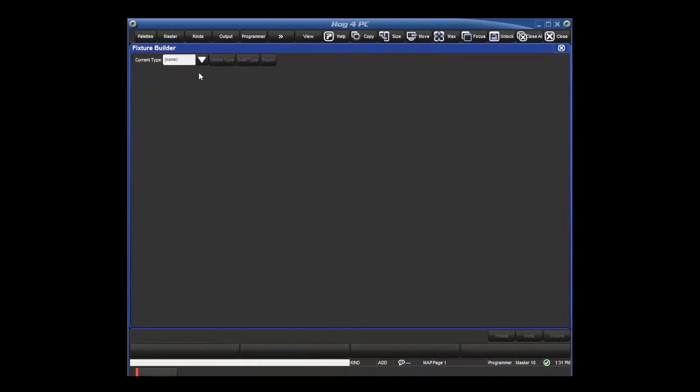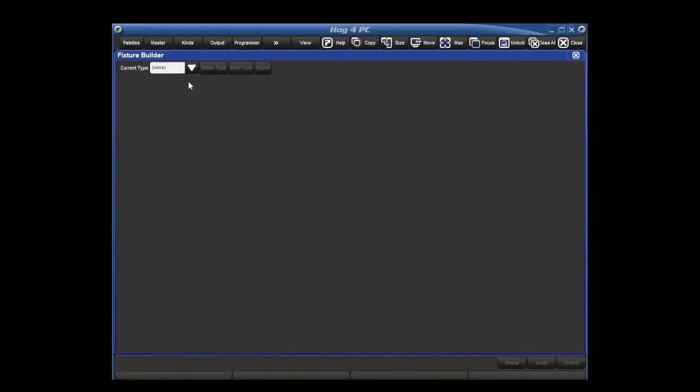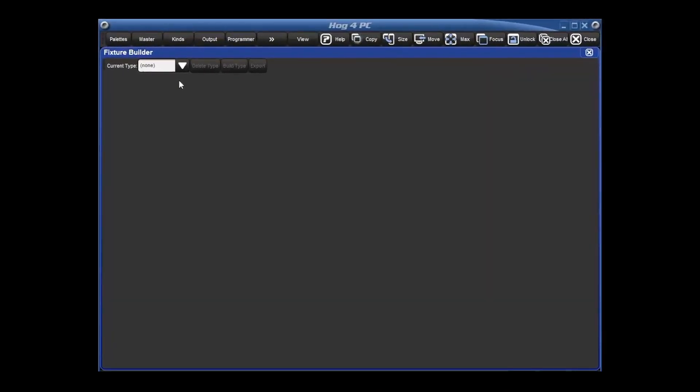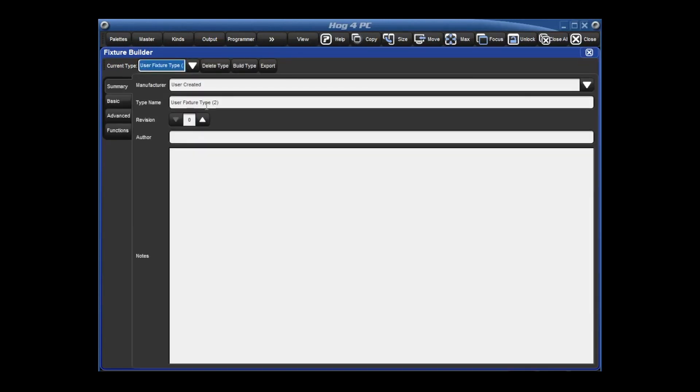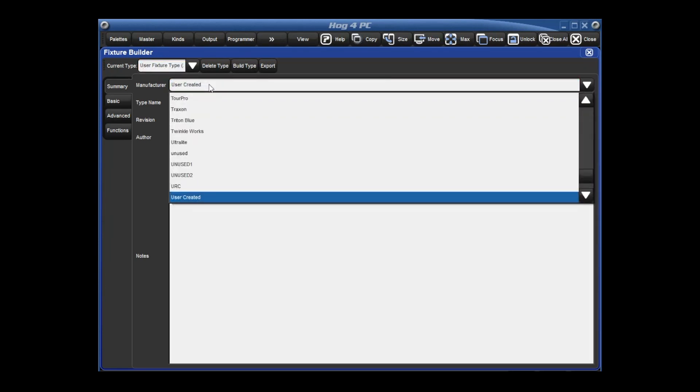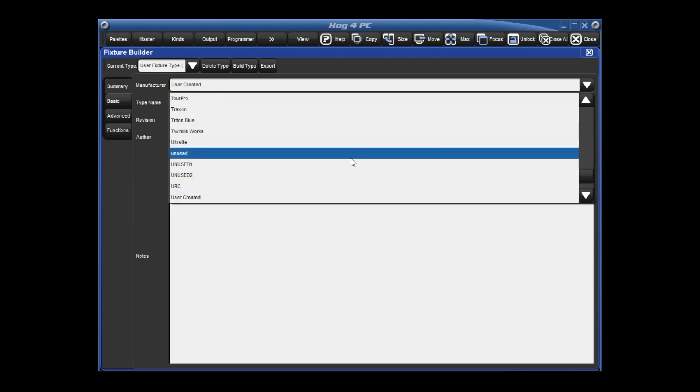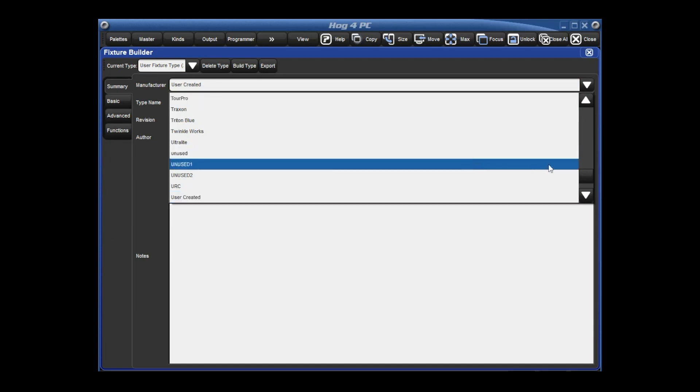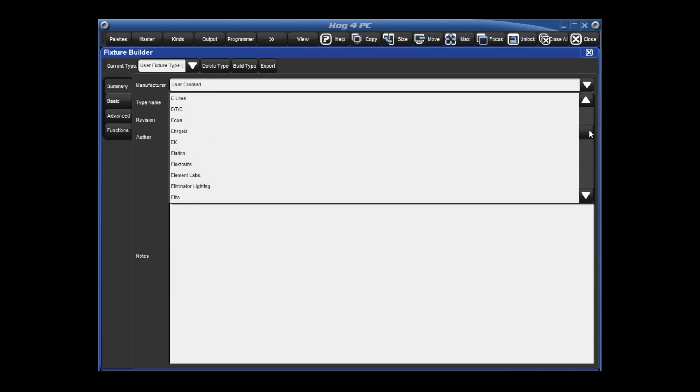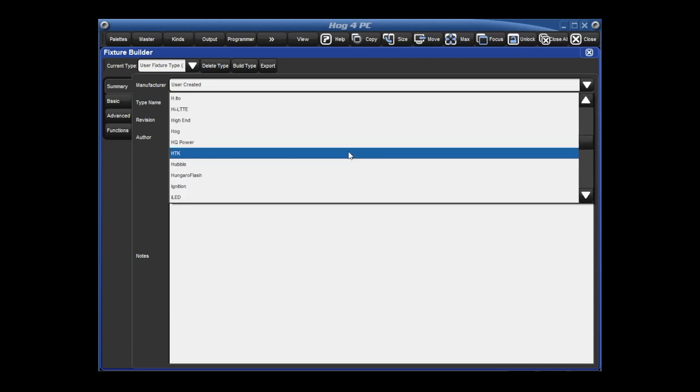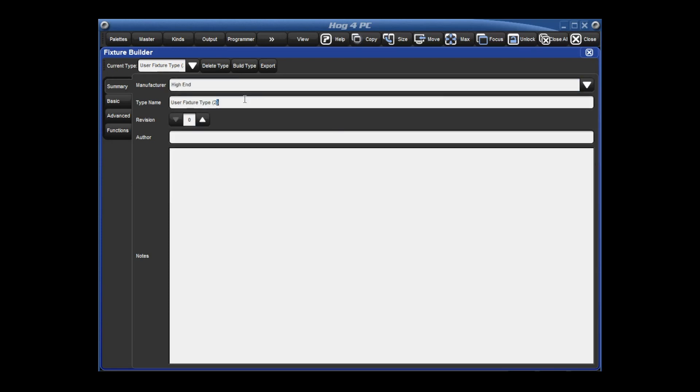We're going to start off by already being inside the fixture builder today. Underneath current type, we're going to hit new type and make a new type from scratch. So from here we can actually select the manufacturer that we want. Today we're going to be building a Solowash 19 from high-end systems. So let's go ahead and put that in the high-end systems manufacturing folder. Everything's organized alphabetically, so we'll click on high-end. Give it a name of Solowash 19 standard, and we'll go ahead and put me as the author.